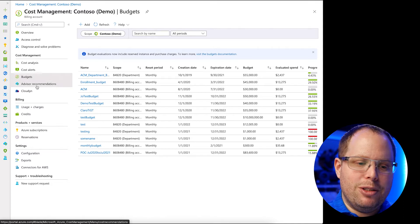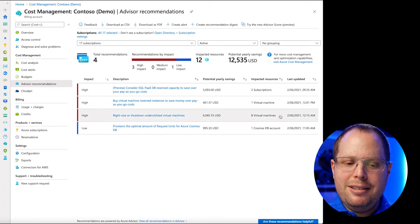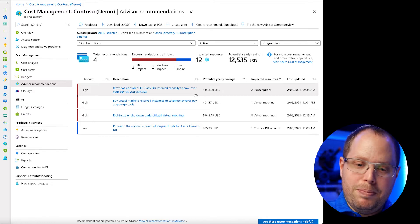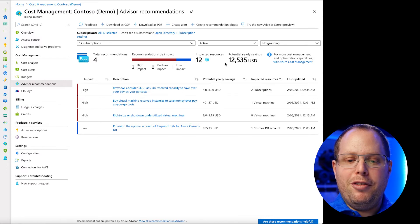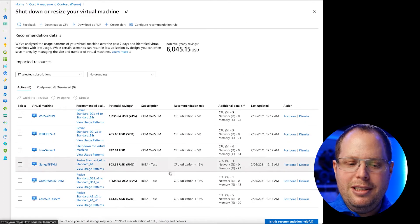If you don't have much time to drill into cost management right now, there is a thing called Advisor Recommendations. Azure will already tell you — for example — you have eight virtual machines that you could right-size or shut down because they're underutilized. It shows you SQL Pass DB and potential yearly savings right there. If you just follow these recommendations, you would save $12,530 as a potential annual saving. If you click here it will show you the types of machines, what the utilization is, and why the system thinks it's underutilized so you could right-size it.